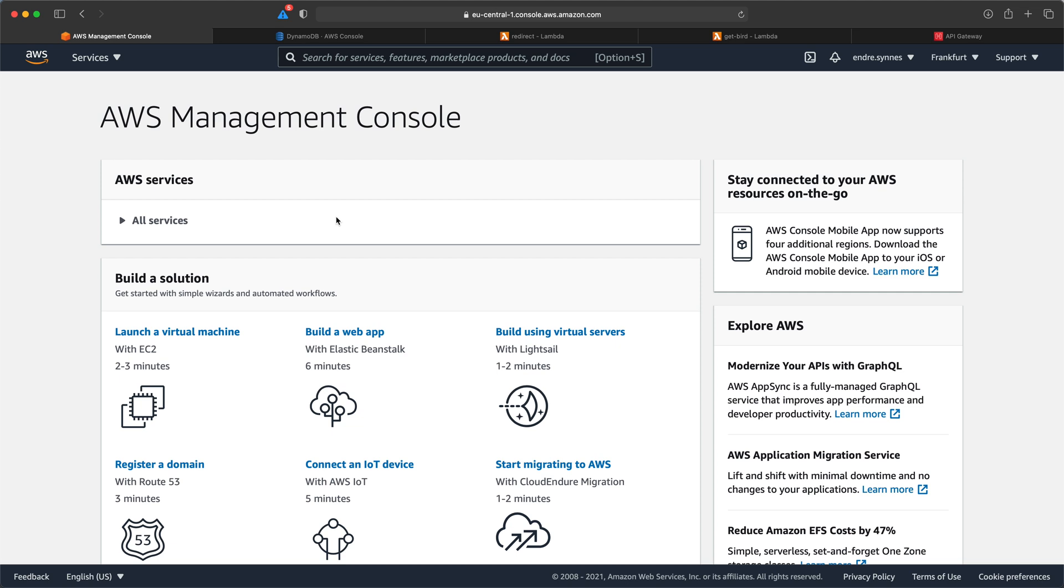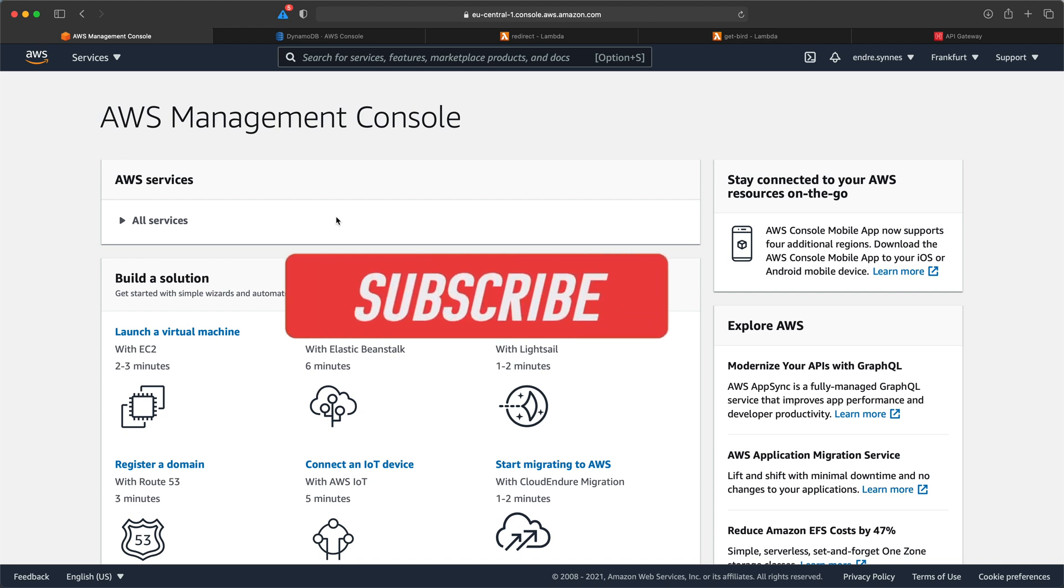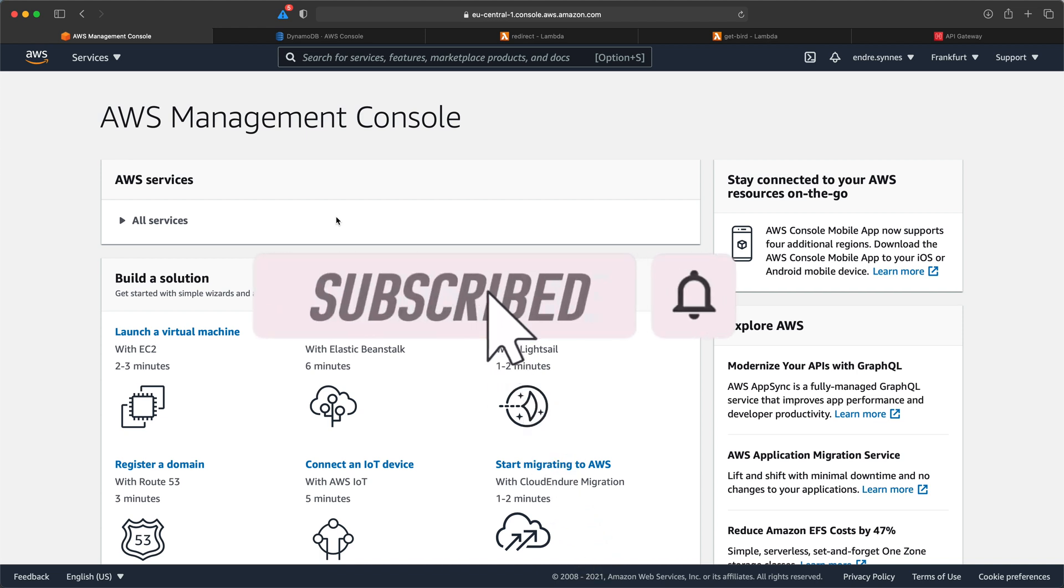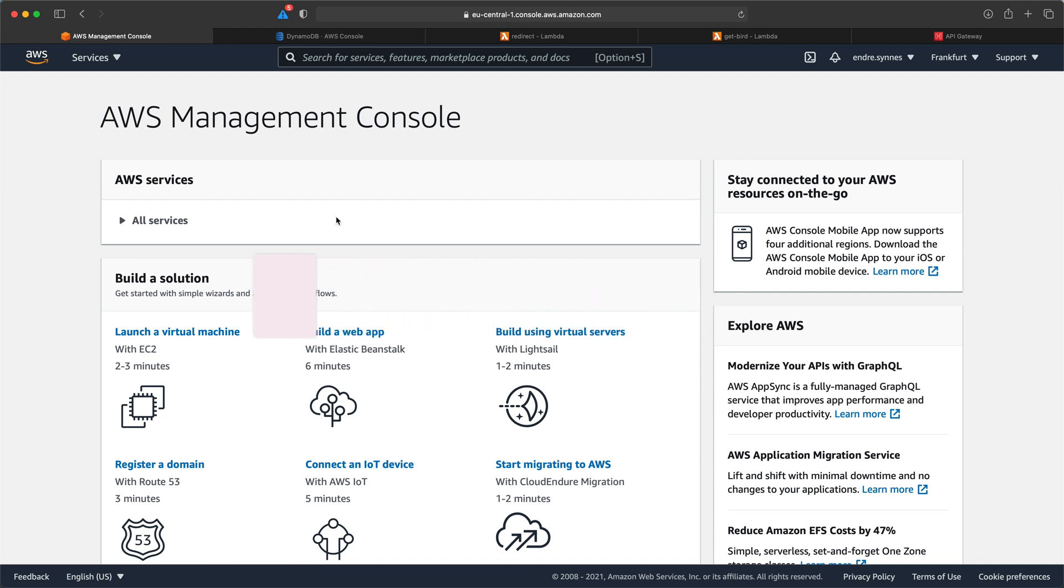Before we continue, if you find my videos interesting and want to learn more about serverless and AWS, please consider subscribing to my channel and smash that bell icon to get notified when I publish more content. So let's get started.